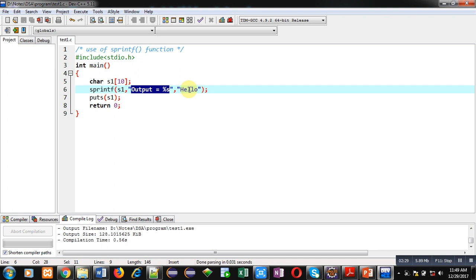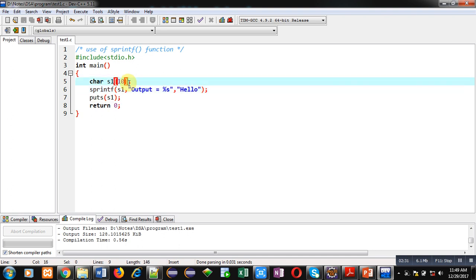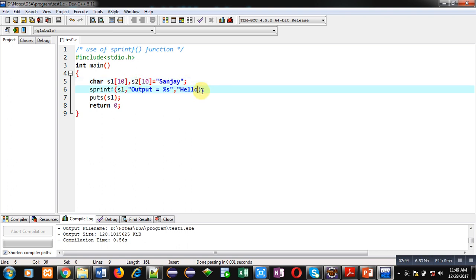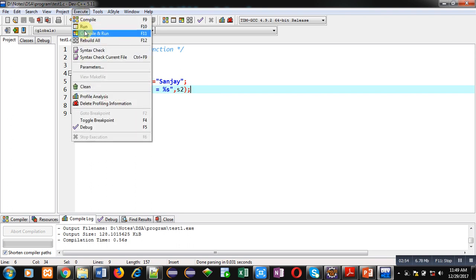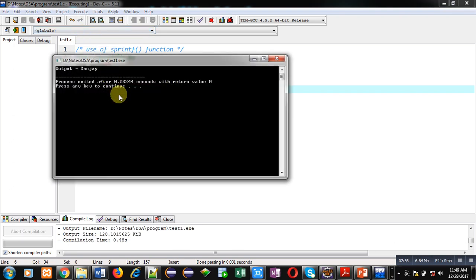You can also use a character array in place of the literal 'hello'. I have assigned my name into s2, and now in place of 'hello' I am using s2. So this time 'output equals to sanjay' will be assigned into s1. You can check it — you can see 'output equals to sanjay' is displayed here.